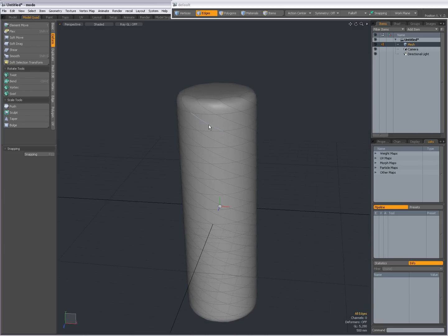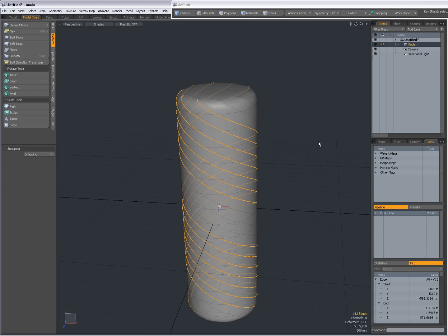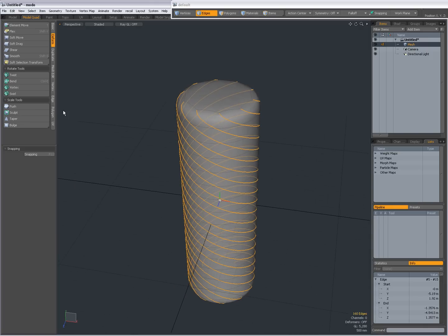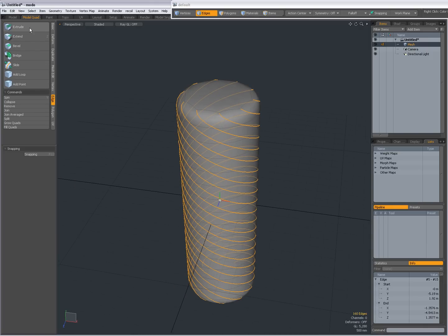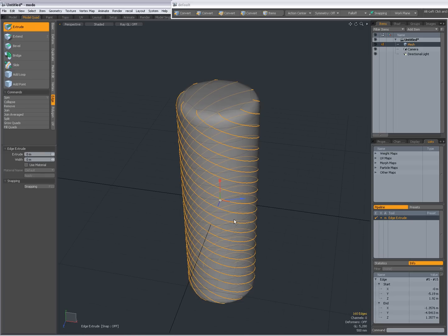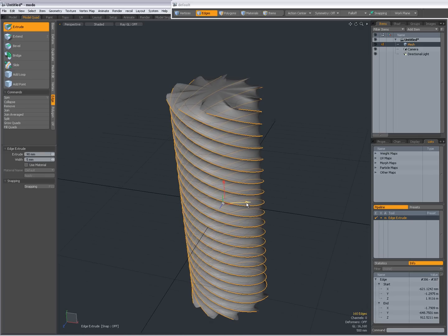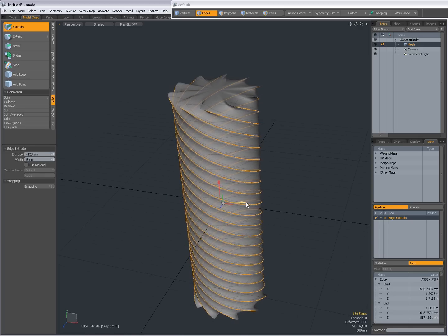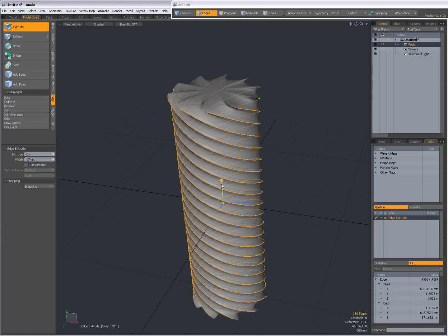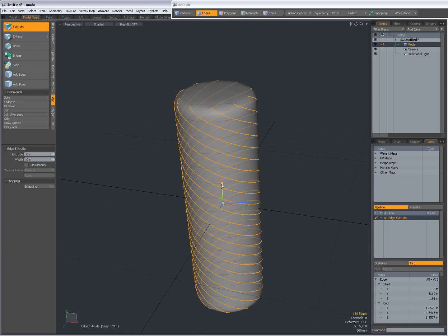And the cool thing about this is I can select all edges like this. Go to Edge and extrude them. Now when I extrude and click, I get a blue and a red handle. The blue will extrude the geometry. And the red one will do the width.